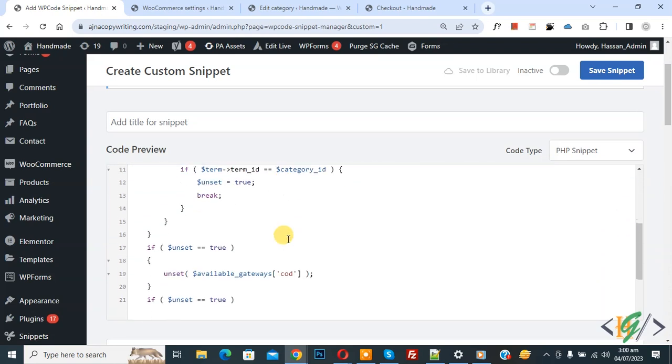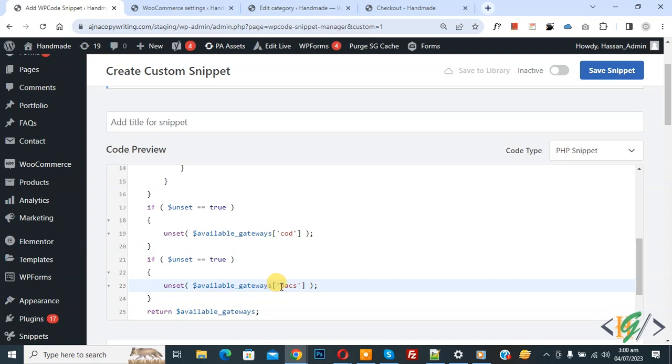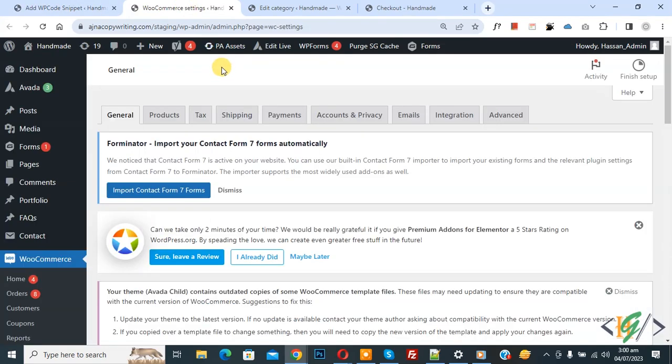Then scroll down, you see payment gateway COD cash on delivery, and then you see BACS direct bank transfer. Now go to WooCommerce setting and then you see payment, so click on it.